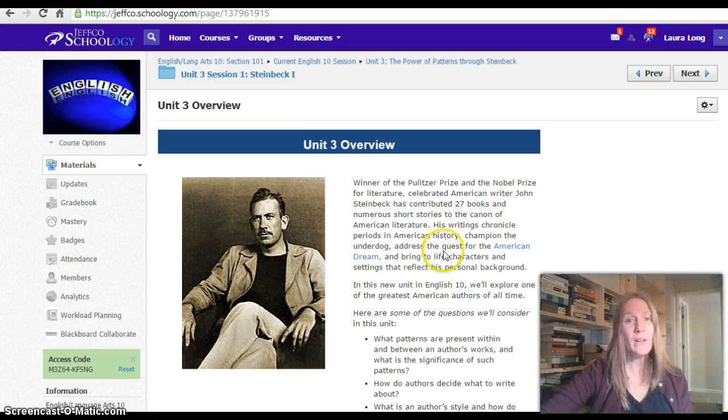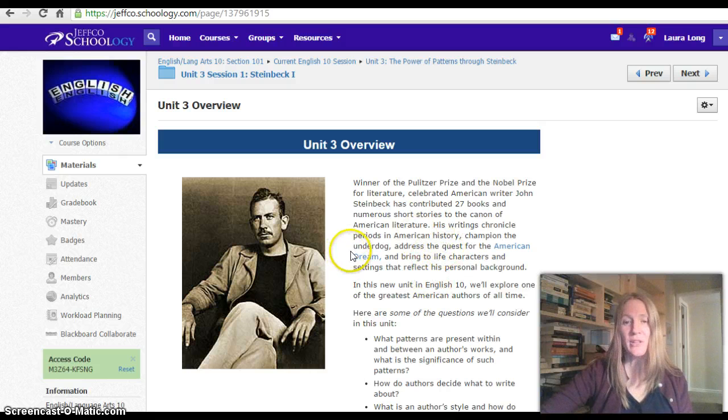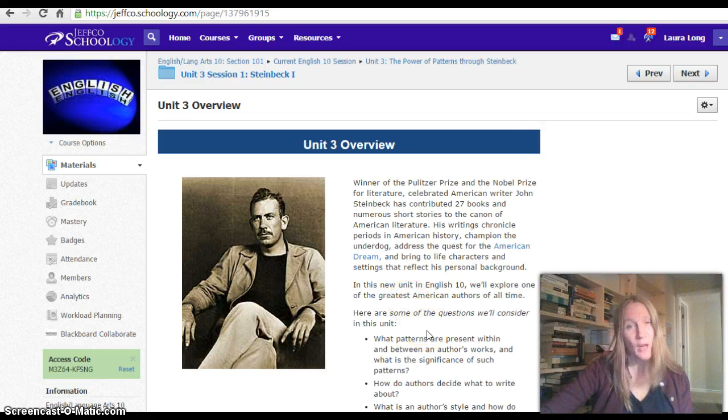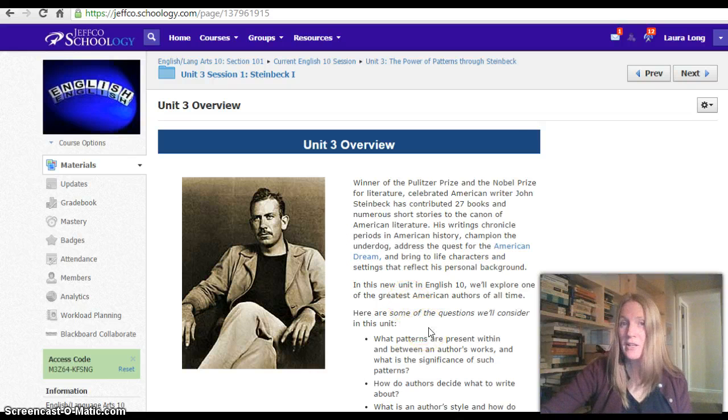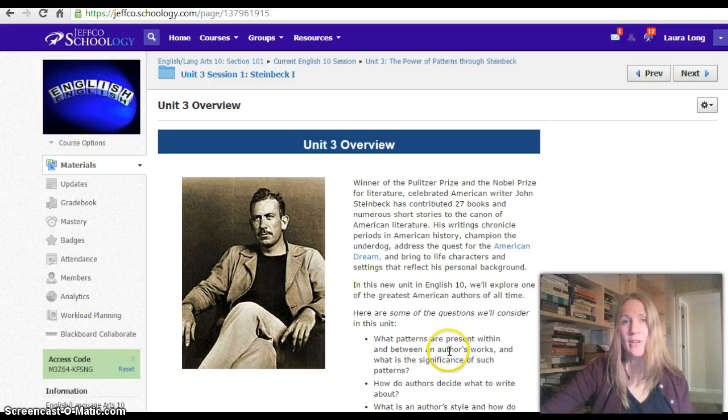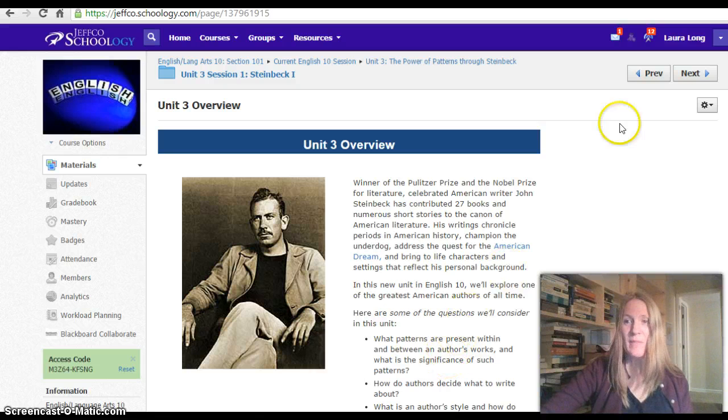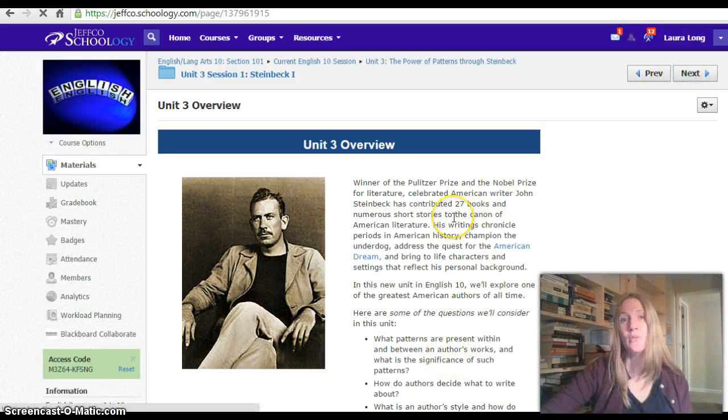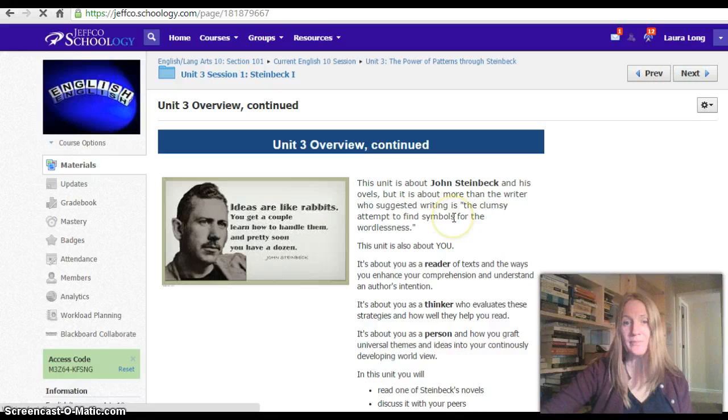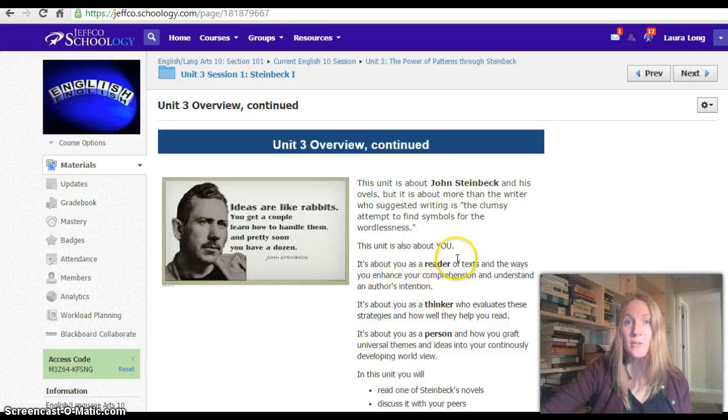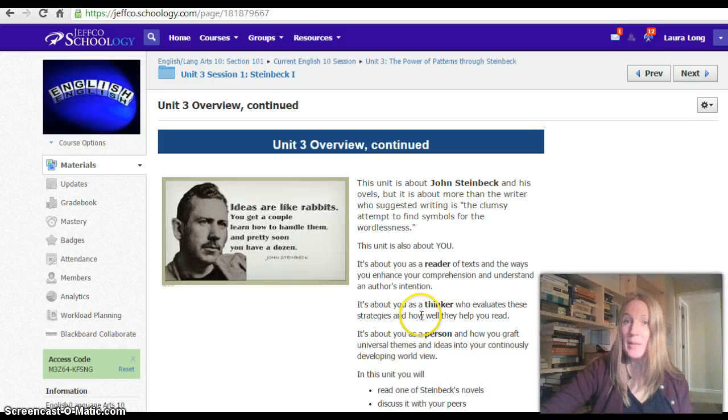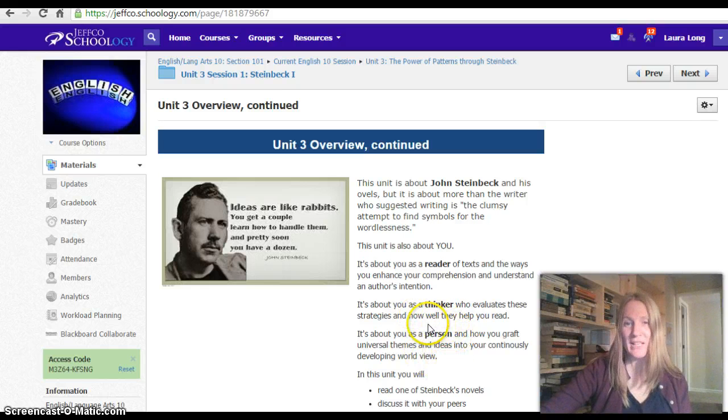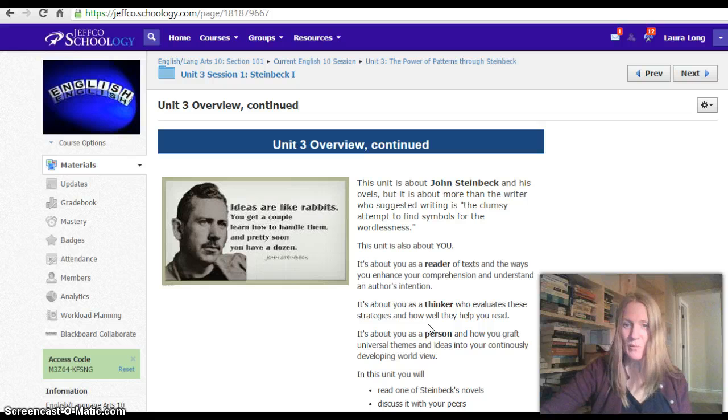We are going to be using this unit to look at patterns and structures that are in a literary text, and how the authors connect to that. And we're also going to be looking at you as a reader, and the way that you use strategies to enhance your comprehension, think about those strategies, and then ultimately take away something from the text with those strategies.